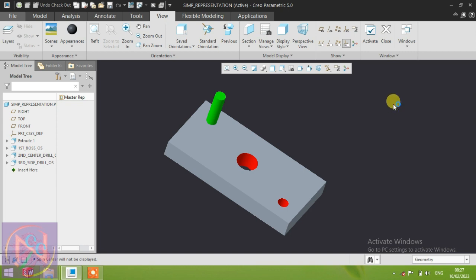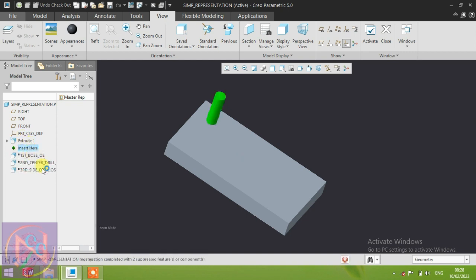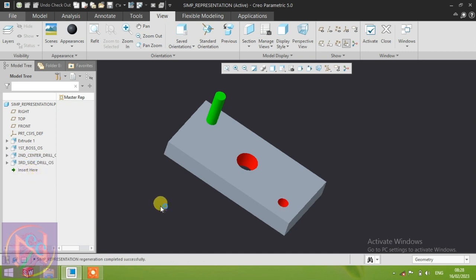First, why is simplified representation required during manufacturing? I'll give a simple example. When making a part, different types of operations are available, so we set up the manufacturing lines. In the model, for example, the first operation is extrude boss, the second is center drill operation, and the third is side drill operation. This is one model.